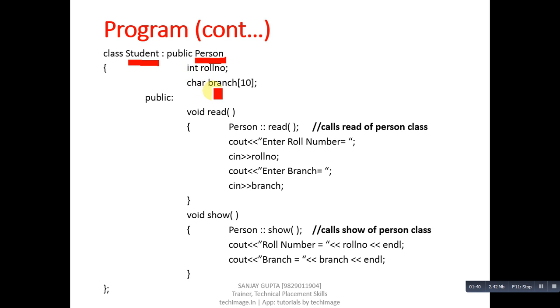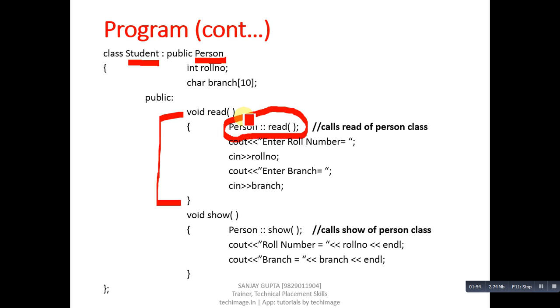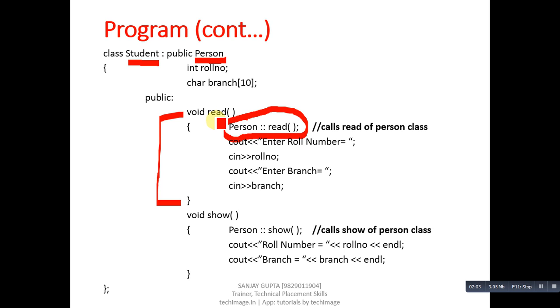Notice that inside this read function, the read function of Person class is called with the help of class name and scope resolution operator. Whenever this derived class Student's read function is called, it will internally call the read function of Person class. First, the read function of Person class will be executed, and then the remaining instructions of this function will be executed.